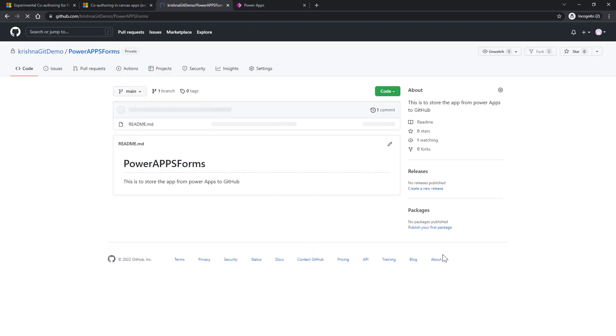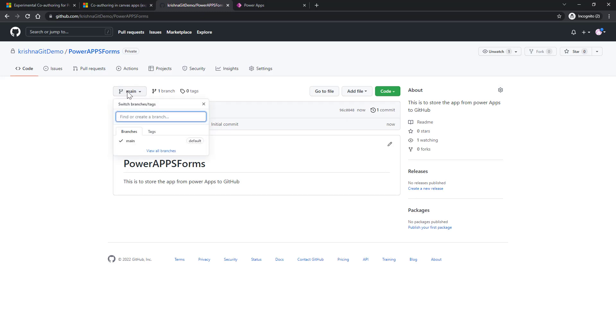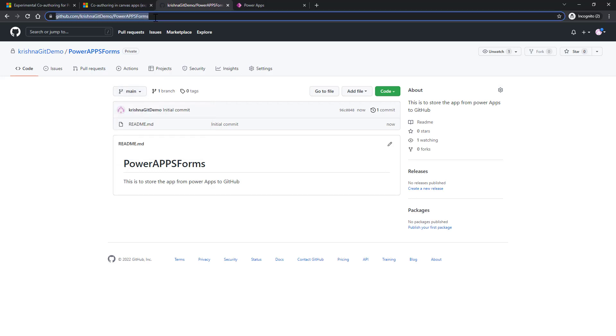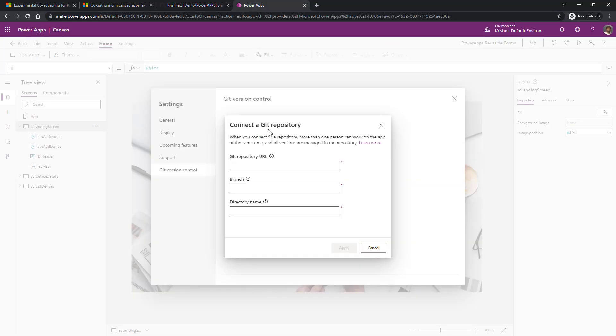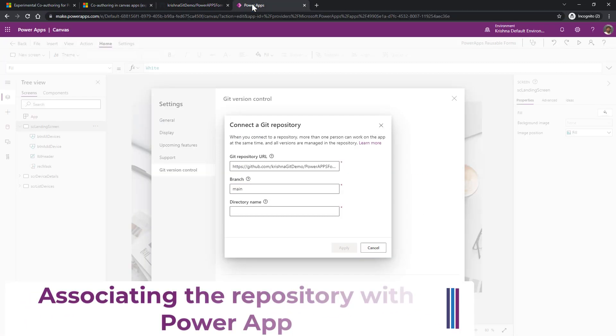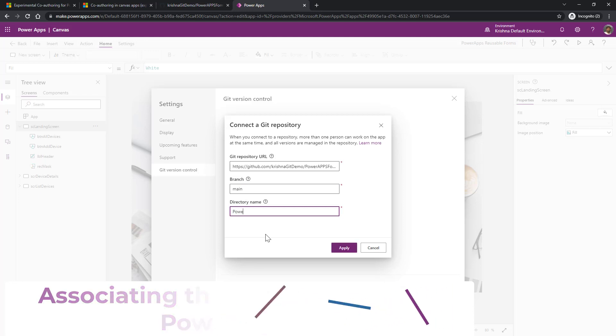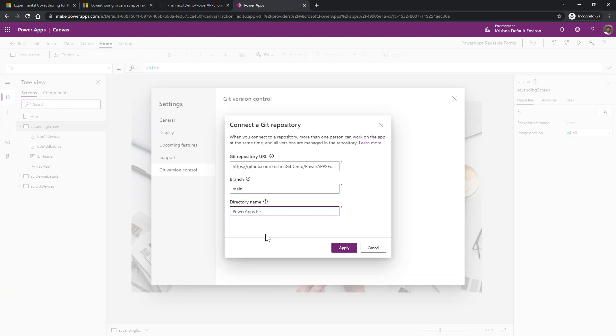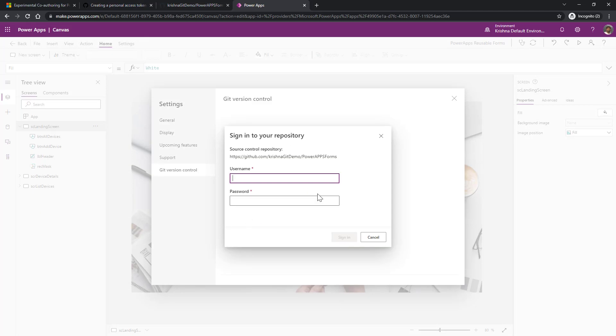Now this will create a repository with a branch name main. Now I got the repository URL as my account followed by the new repository which I have created. Copy that and provide that as part of the URL. Now the branch is main because my branch name is main here. And here I can provide the directory name I want. Here I will say PowerApp responsive forms. Now click on apply.